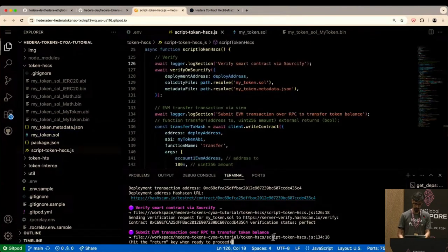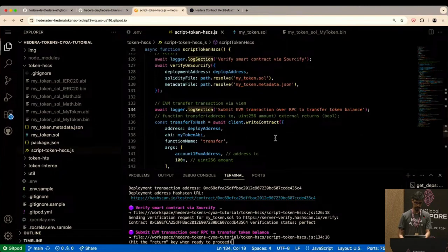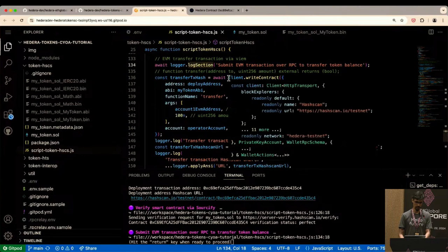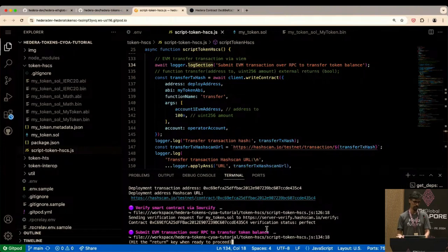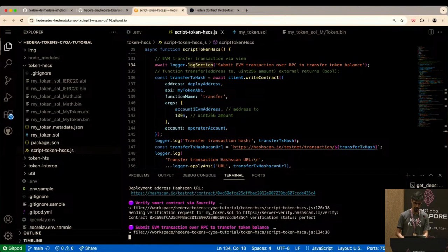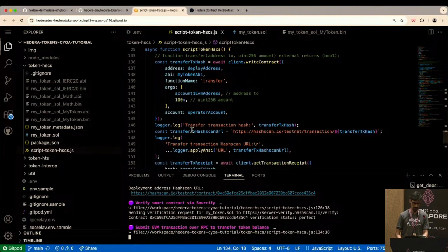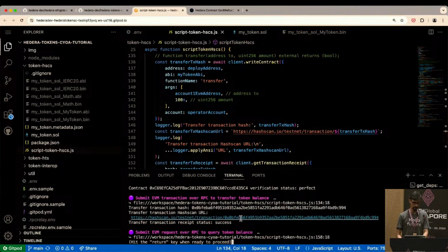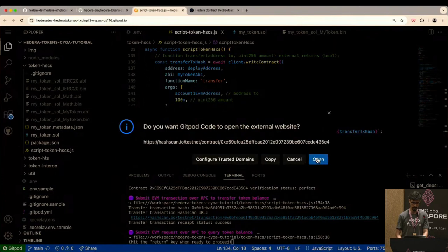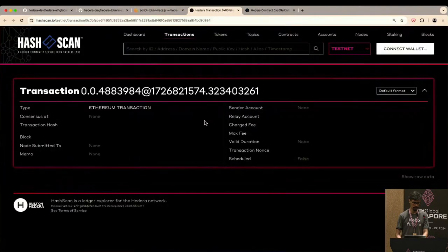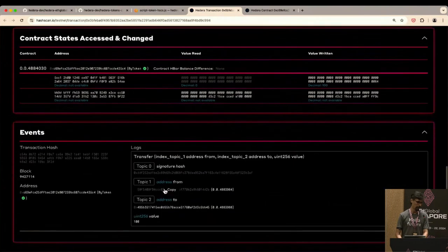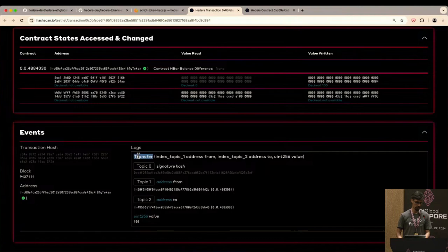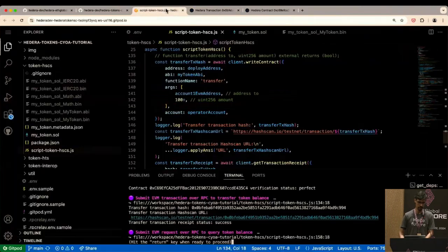Now let's transfer some token balance. You can see 'client.writeContract' — we're interacting with the ERC20 smart contract we just deployed. Hit Enter, it runs that code, and after a couple of seconds we get a transaction. Opening the HashScan URL in a new tab, we can see a token transfer has occurred: the transaction log shows the Transfer event signature hash, from address, to address, and amount — pretty much the same as Etherscan.